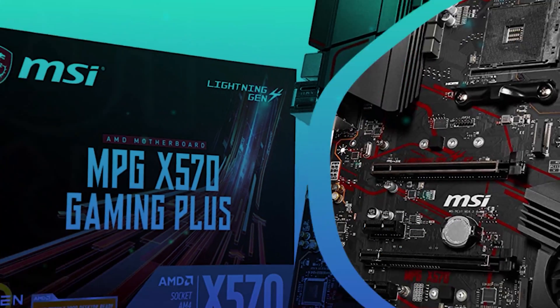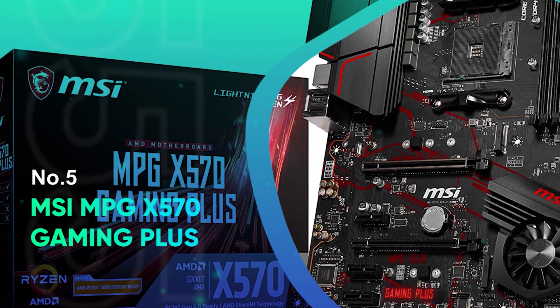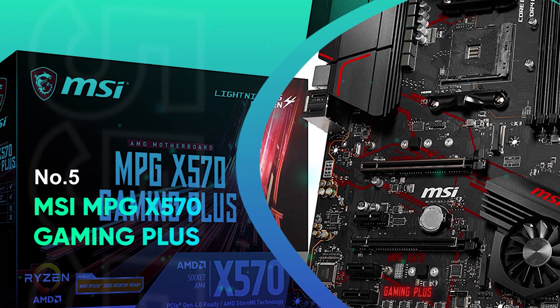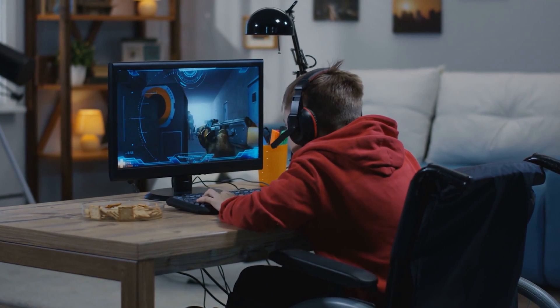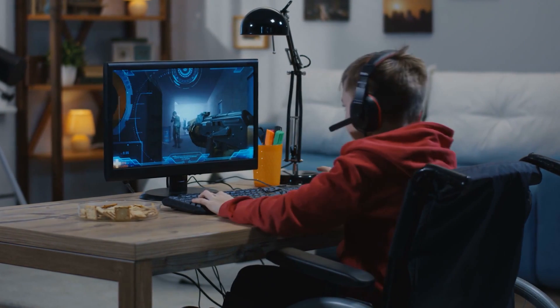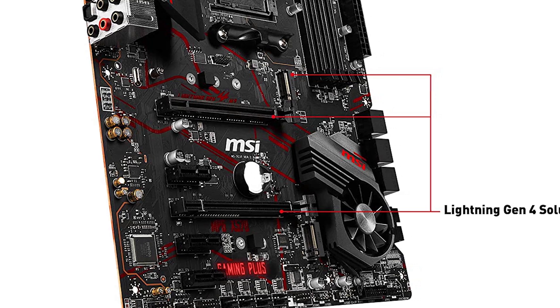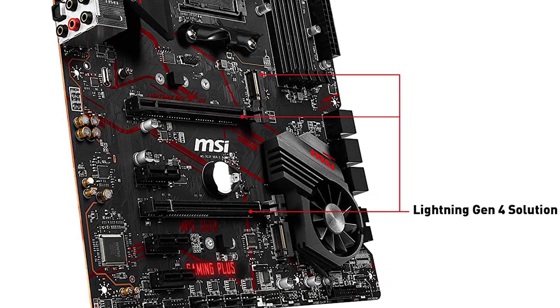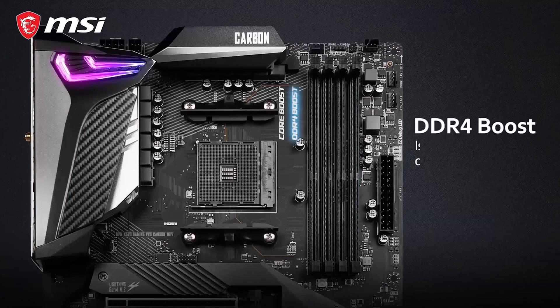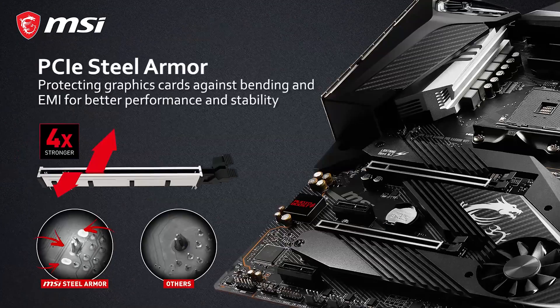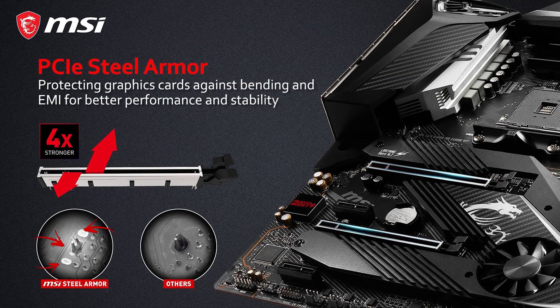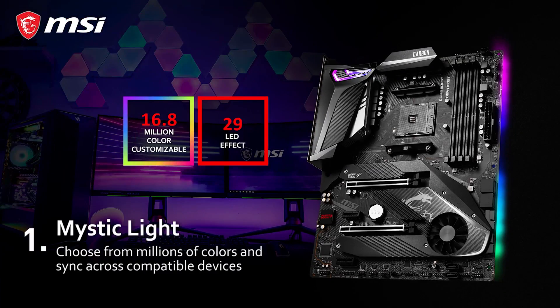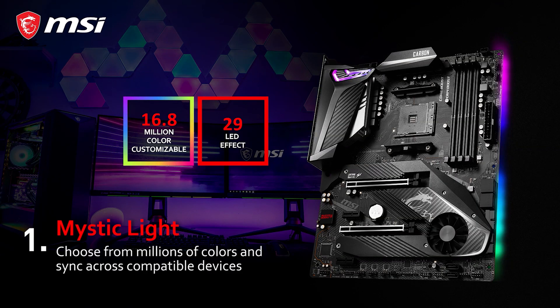Number 5. MSI MPG X570 Gaming Plus. This one is specifically designed for passionate gamers. The unit is best known as the best enthusiast motherboard for Ryzen 9 5950X. As far as aesthetics are concerned, the product has a fantastic design and build quality. MSI designed their motherboards with plenty of smart features for comfortable setup and benefits.